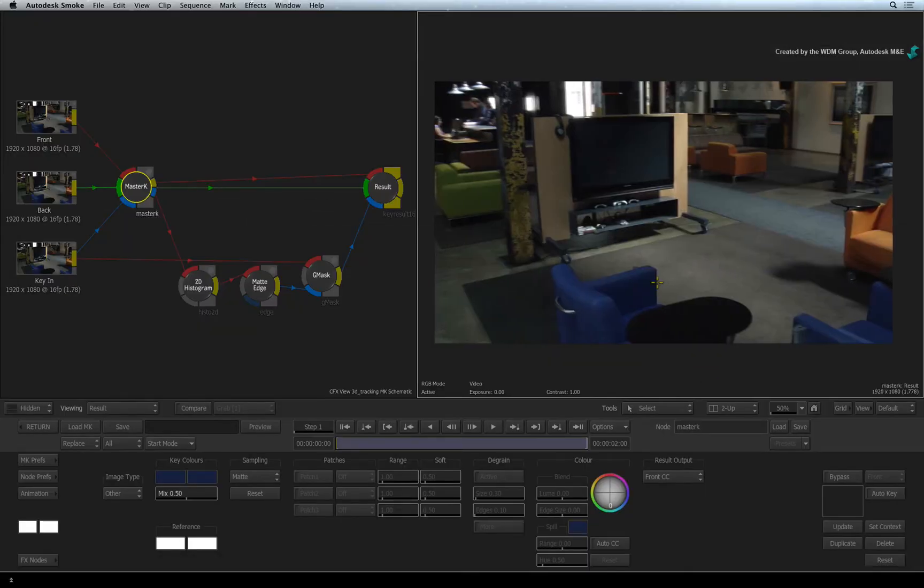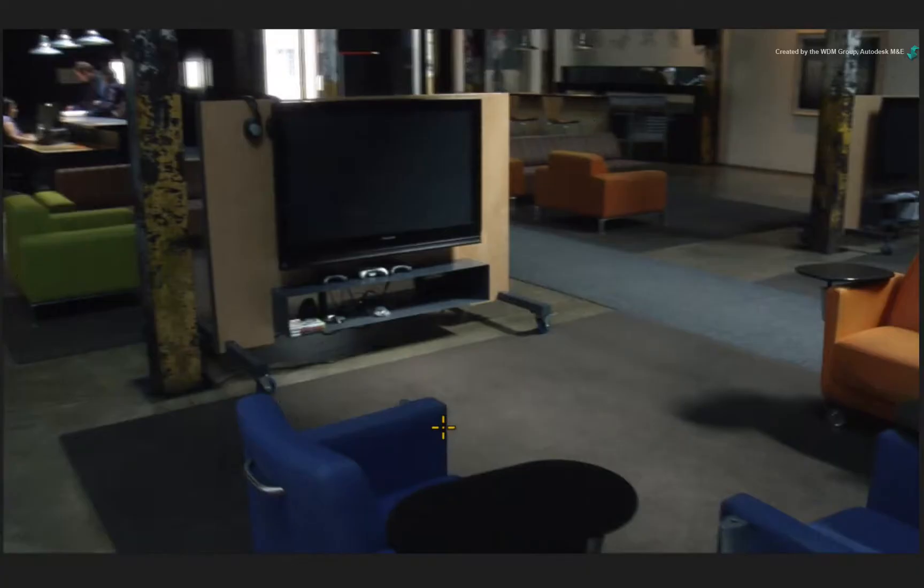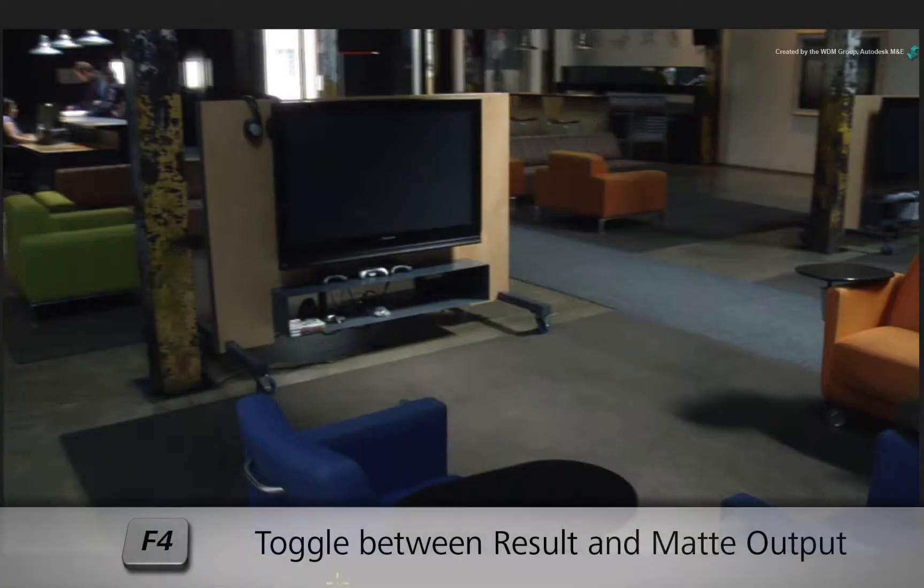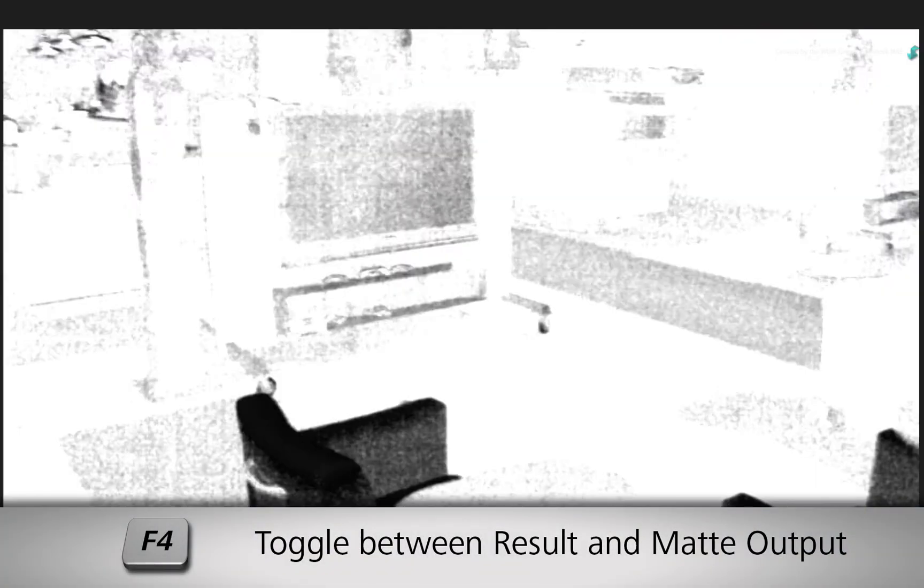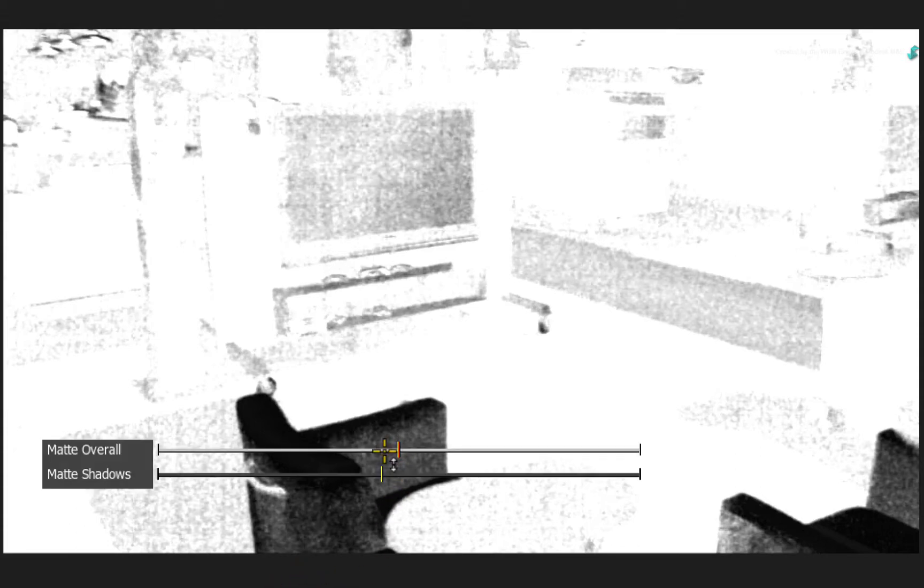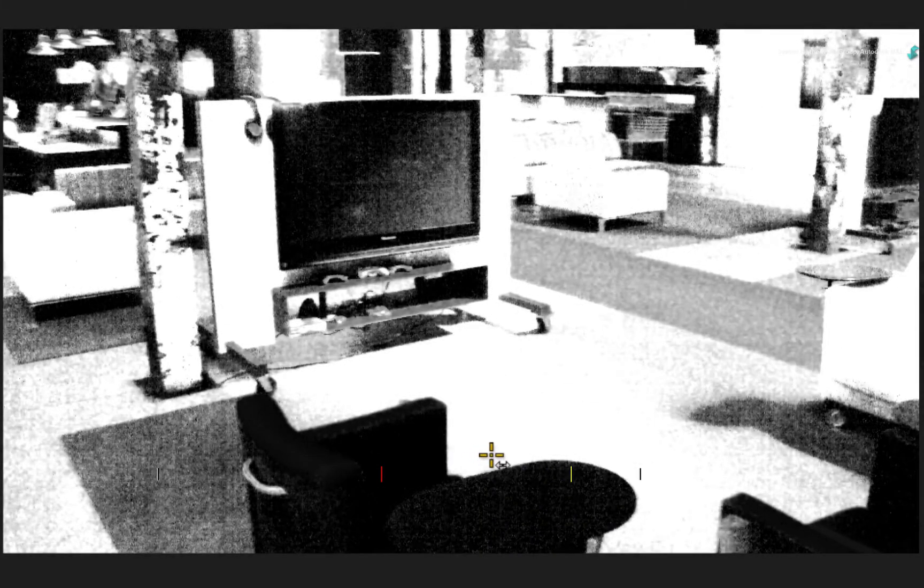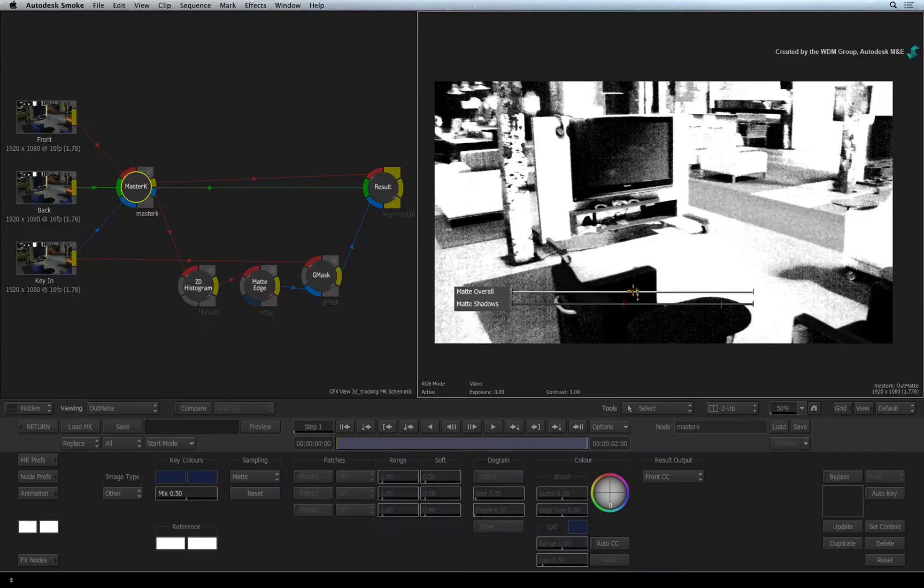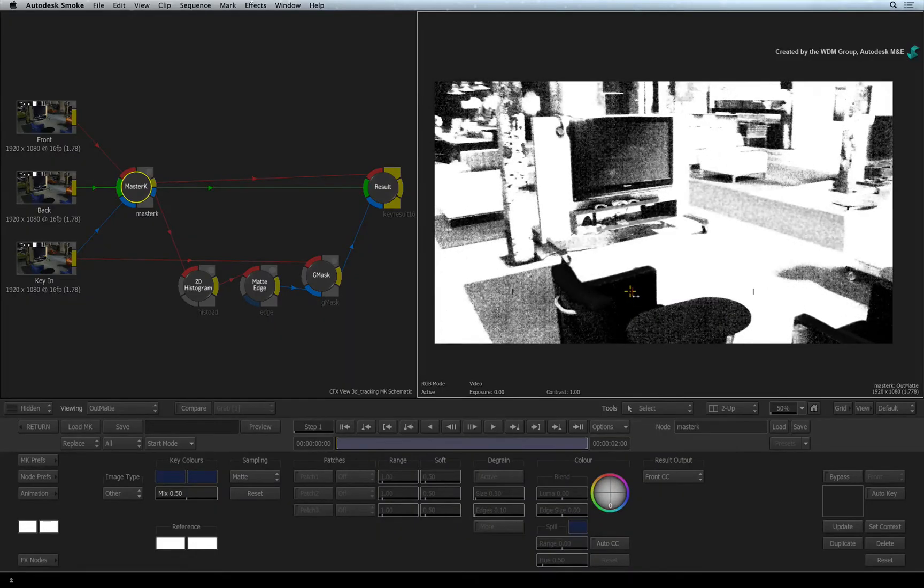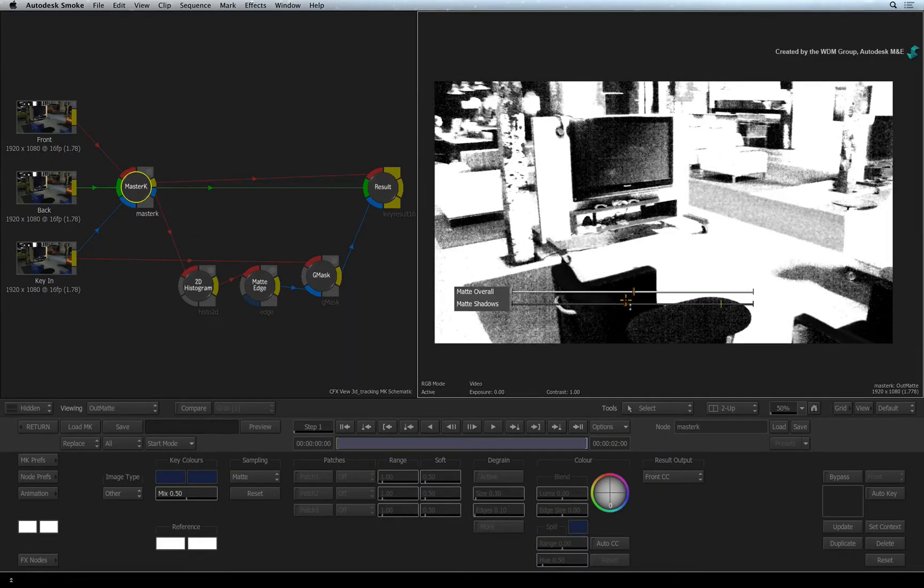At this point, we are more interested in the alpha channel. Select the result view and press F4 to toggle to the matte output of the master keyer. We have a basic outline of the chair but it needs a bit more cleaning up. Click on the chair to bring up the on-screen sliders. Start adjusting the sliders to keep the chair's edge and achieve a semi-decent alpha. Now let's see if we can remove some of the grey areas on the table.